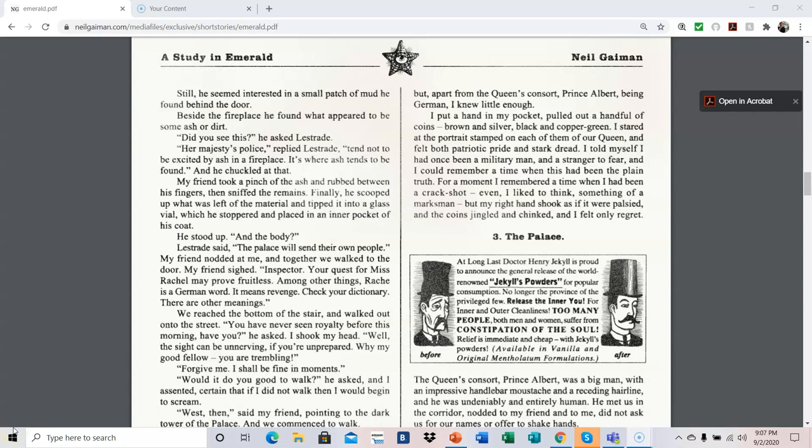Part three, the palace. At long last, Dr. Henry Jekyll is proud to announce the general release of the world-renowned Jekyll's powders for popular consumption. No longer the province of the privileged few. Release the inner you for inner and outer cleanliness. Too many people, both men and women, suffer from constipation of the soul. Relief is immediate and cheap, with Jekyll's powders. Available in vanilla and original metholium formulation.